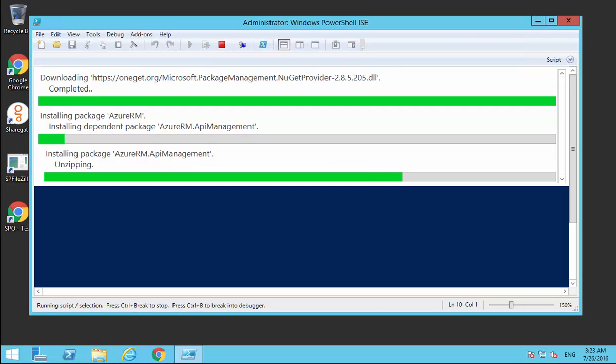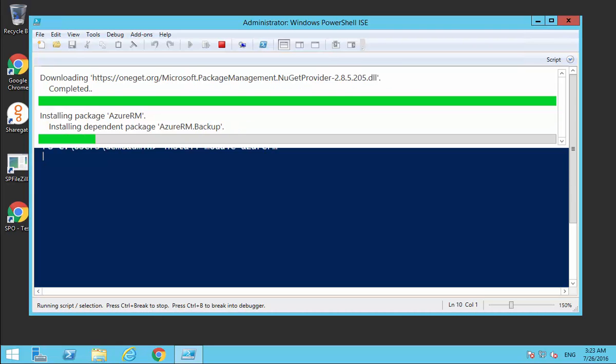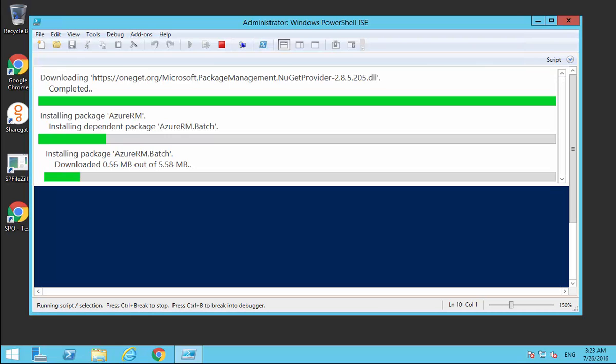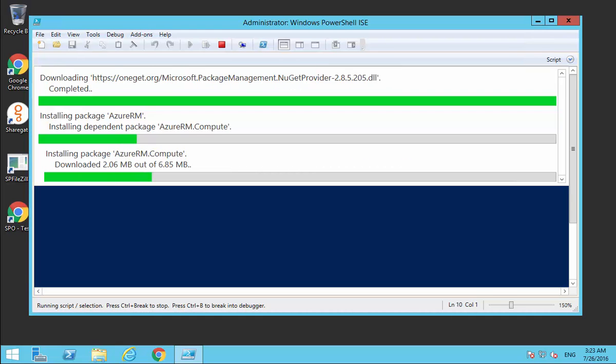Rather than having to go out and install these manually, it's pulling all these down for us automatically. We'll just leave this complete and then we'll come back and make sure that they all are installed correctly.